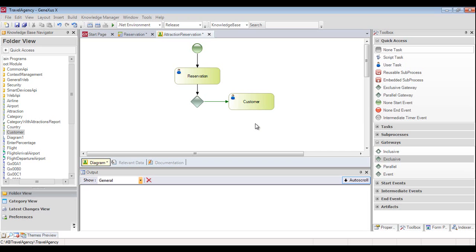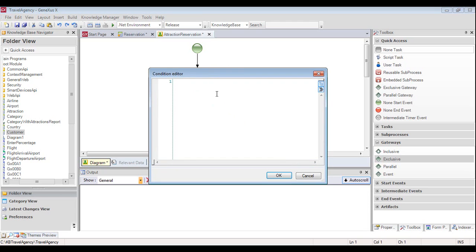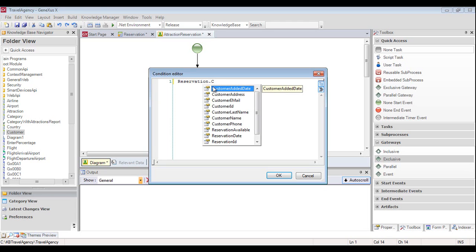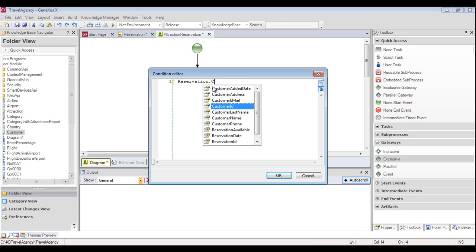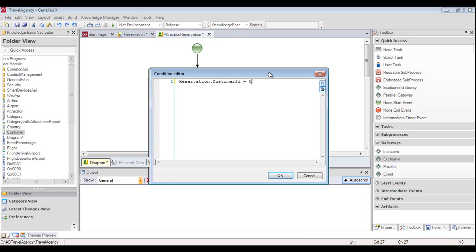To define the condition that causes the branching, we double click on the green arrow that joins the gateway with the customer transaction, and we see the condition editor window open up. We type in reservation.customerID equals 0, to indicate that the flow should take this path if the customer ID attribute shows a value of 0 when entering the reservation. If it follows the alternative flow, the customer transaction will be opened to add the person requesting the reservation as a customer.